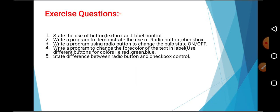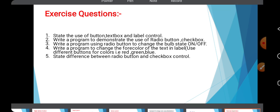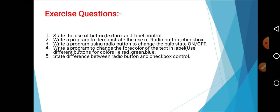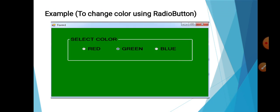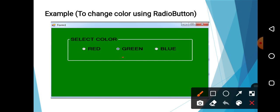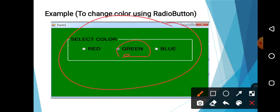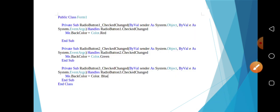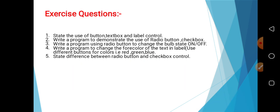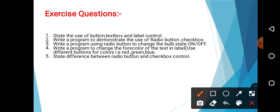After writing this code, if you run the program and if you select the green button, it will turn background color of the form into green color. In this way, we have implemented a program using radio button.